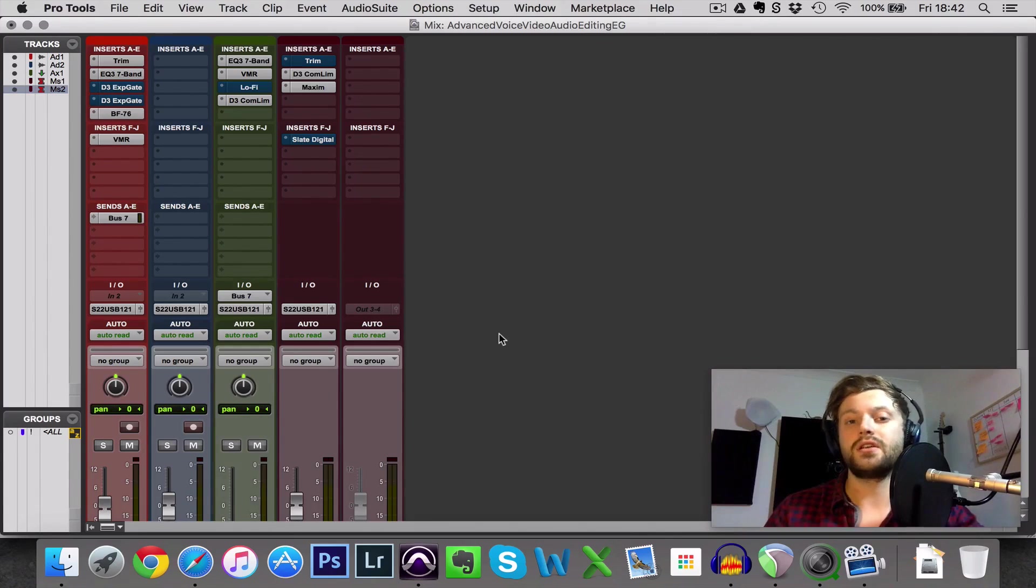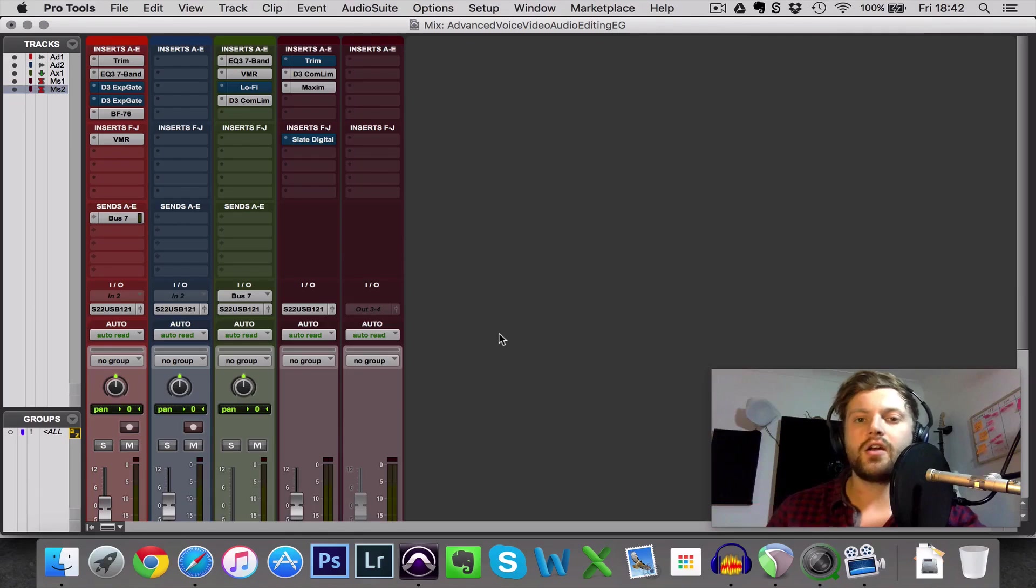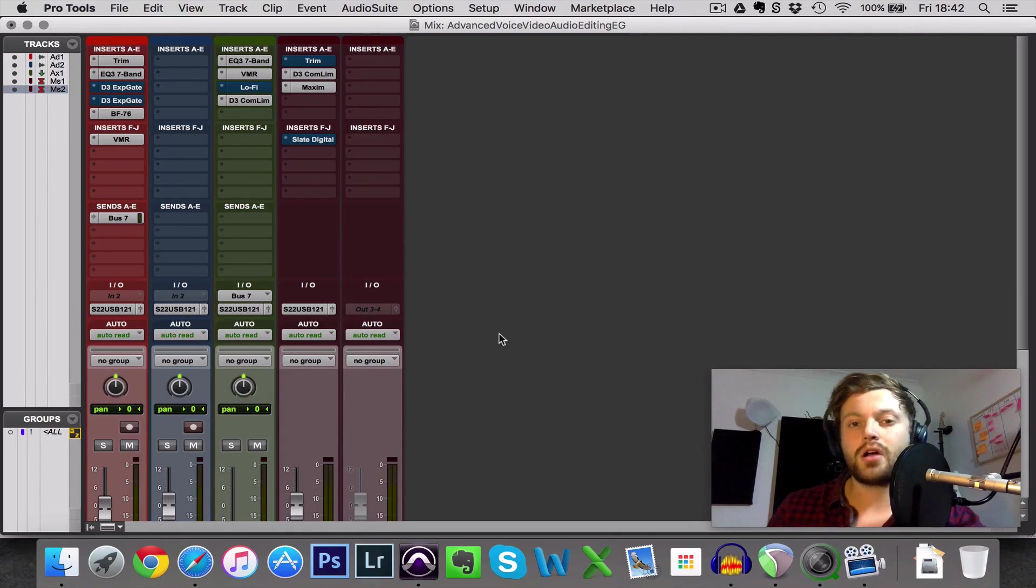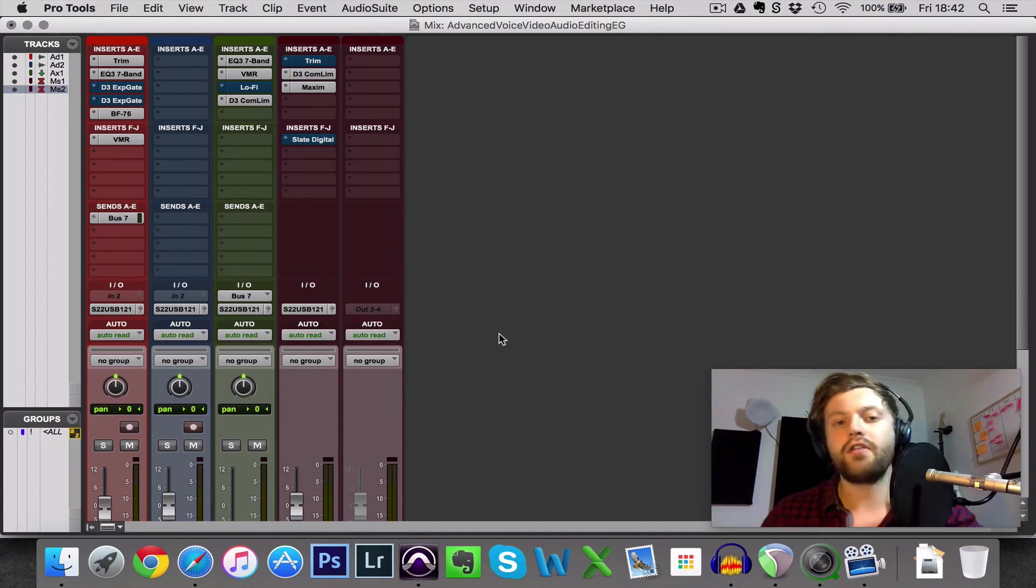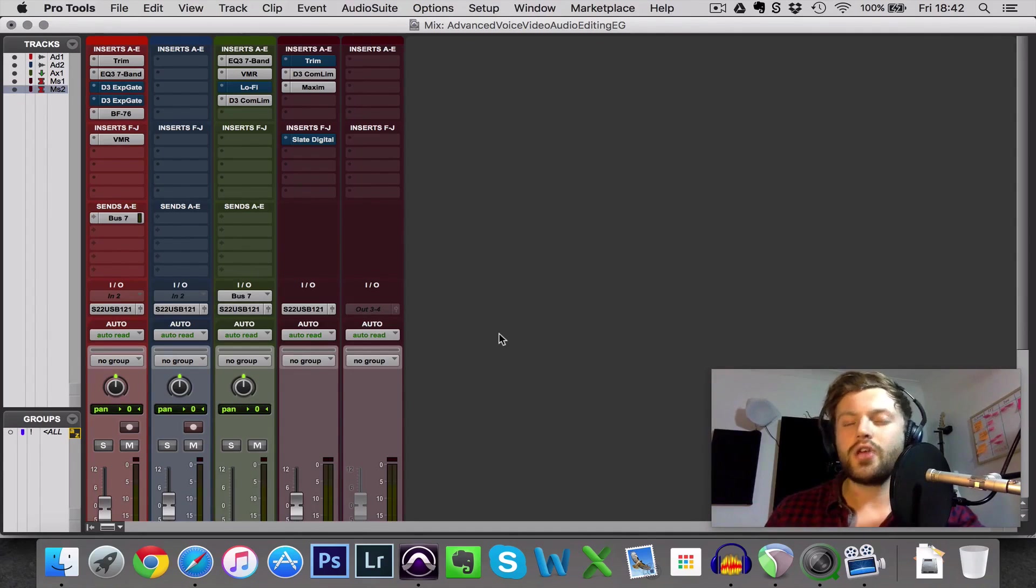Now first of all, why would you use a noise gate? Well, imagine you have a really long voiceover, perhaps it's a podcast or an audiobook and it's over half an hour, it could even be several hours in length.